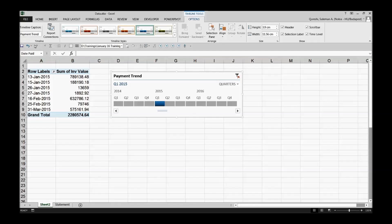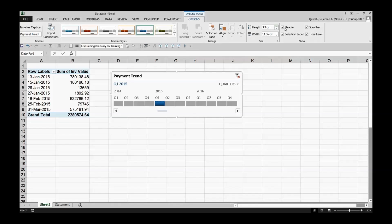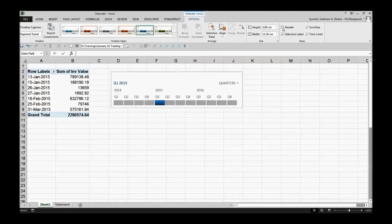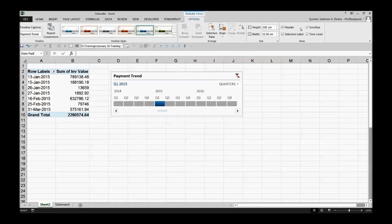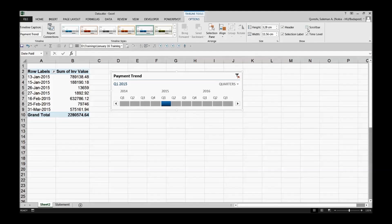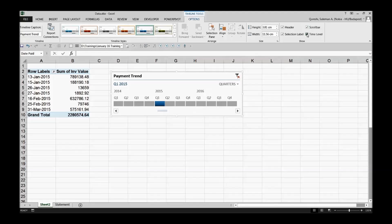You can also play with the size of this particular timeline accordingly on the extreme right side of the same panel. There you have headers you can remove them. You have selection label you can remove it. You can even remove the scroll bar so you can make it more simplified or time level from it. So you can make one time level and then remove it from the display.